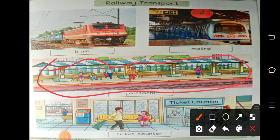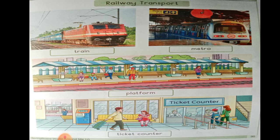What is the platform? If we go to the train, we will go to the ticket counter. That is the ticket counter.